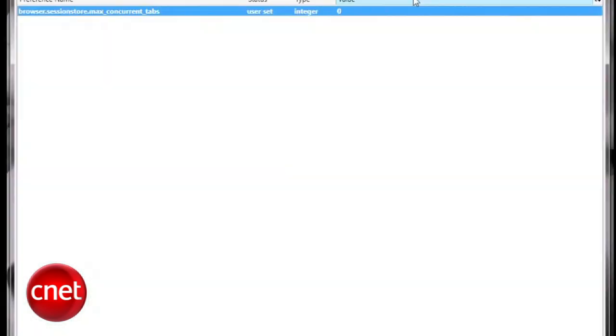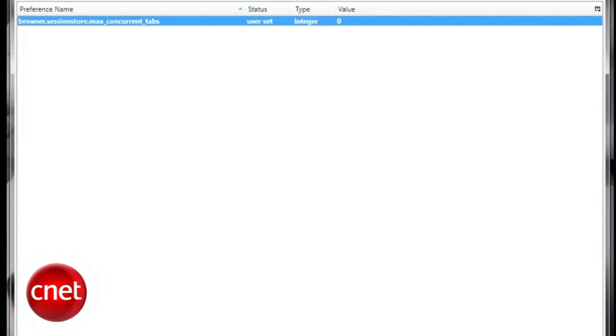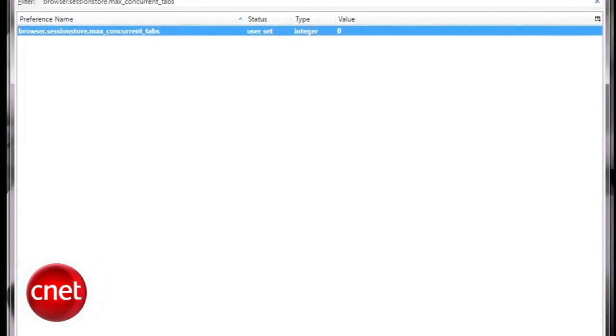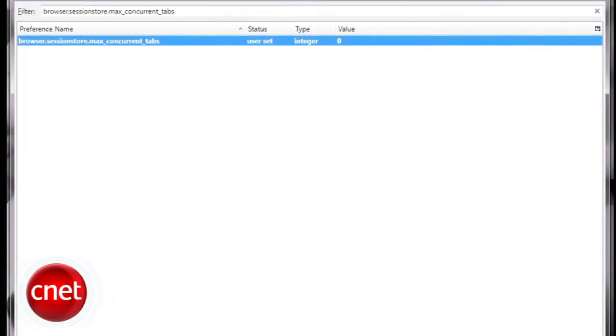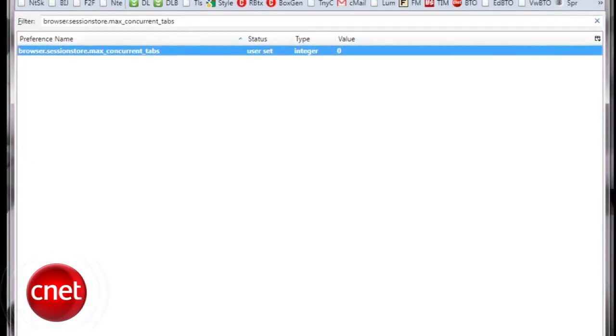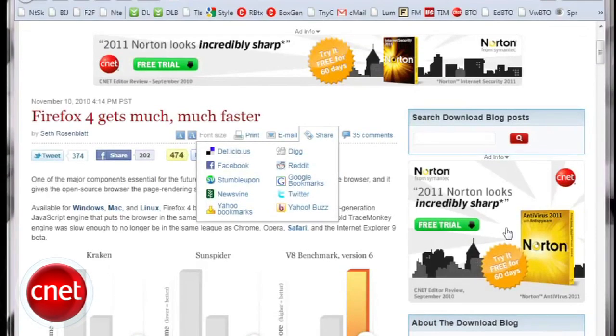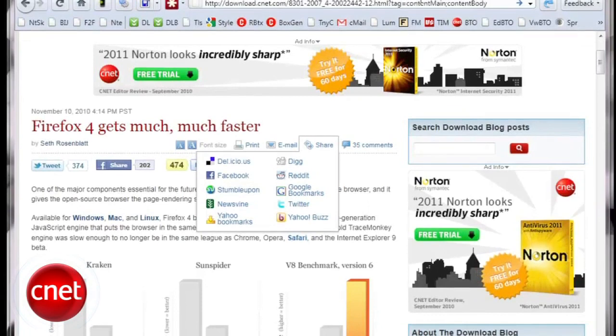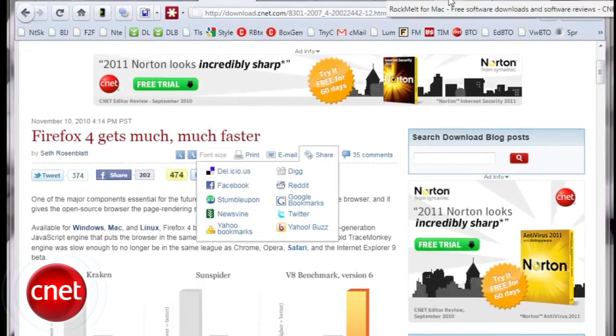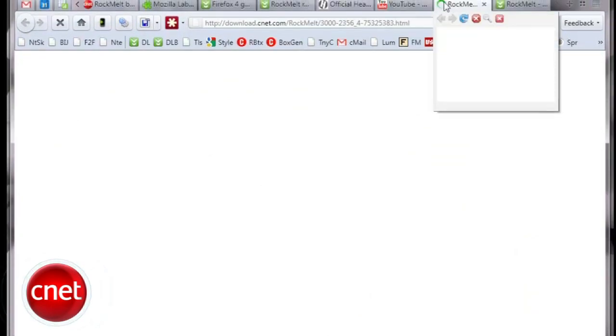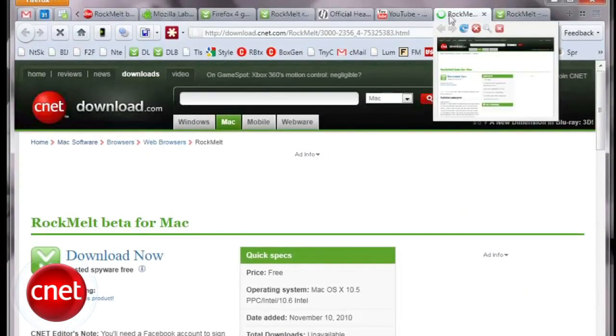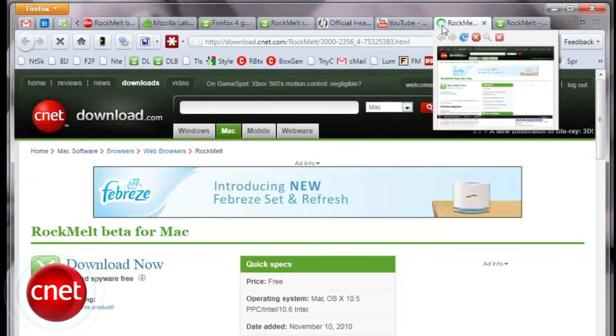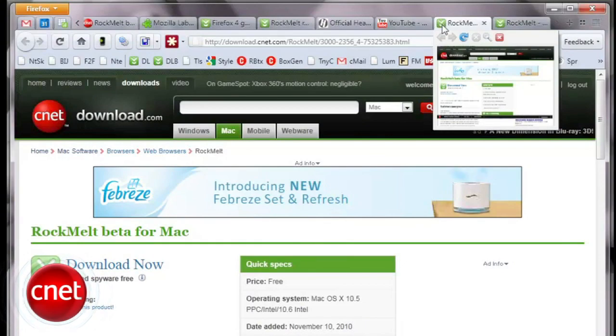then close About Config and restart your browser. If you're only running a couple of tabs, you're not likely to see much difference. But if you run 20 or 30 at a time, the browser ought to feel much snappier and much more responsive.